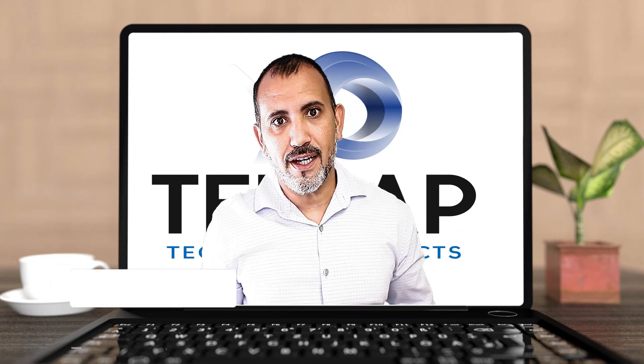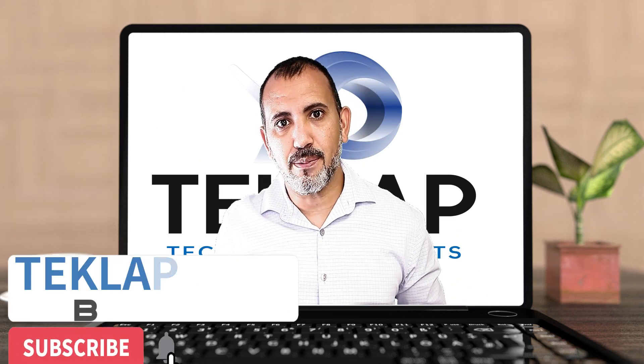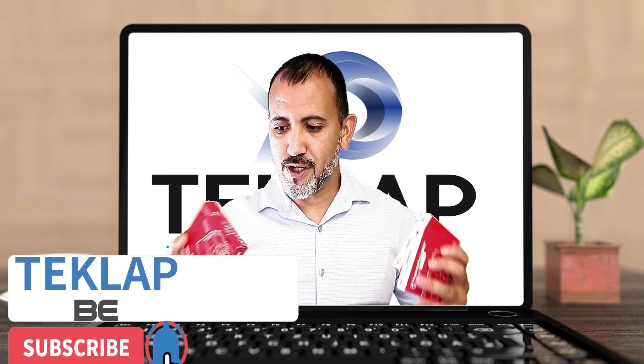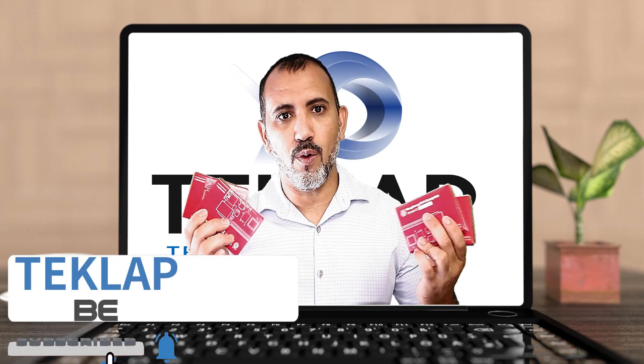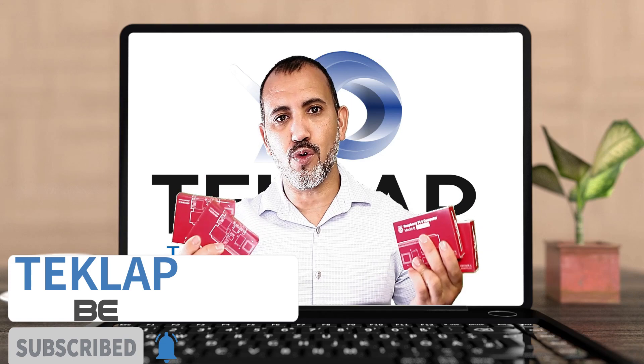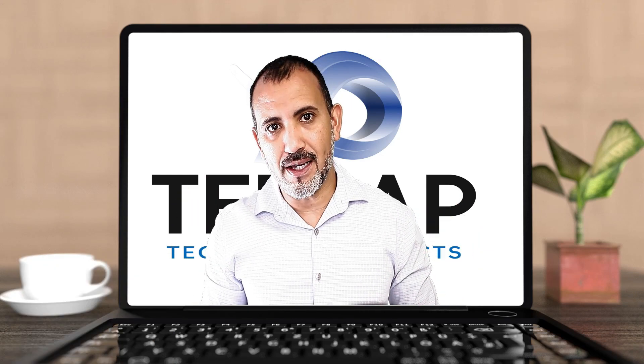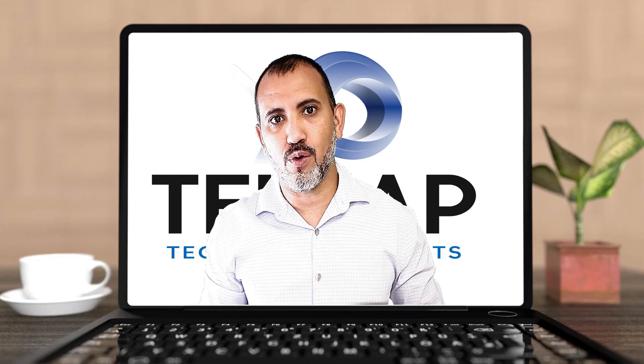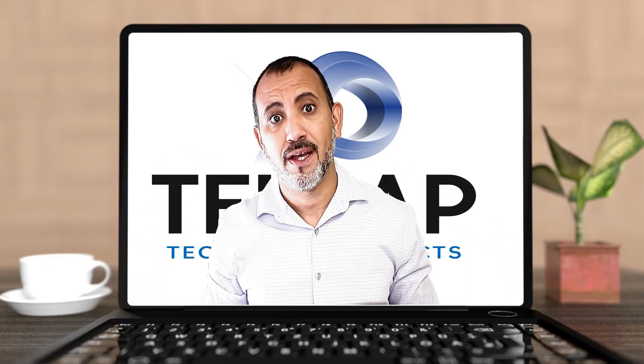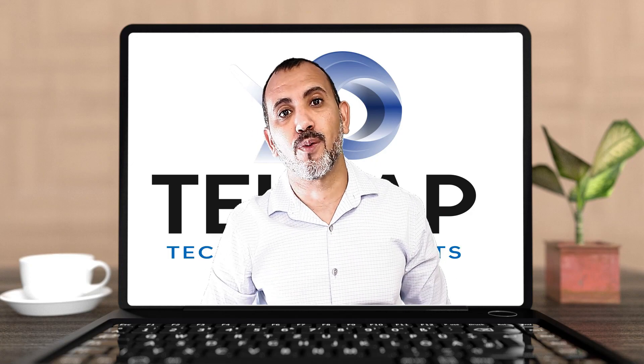Don't forget to like and subscribe for a chance to win one of these 4 Raspberry Pis. Details of the giveaway are in the description at the bottom. Now, let's get to work.